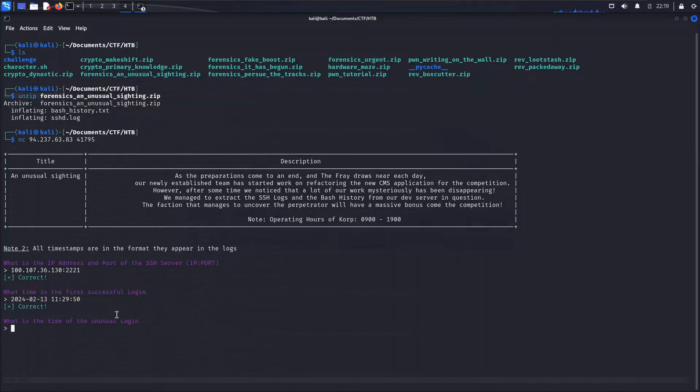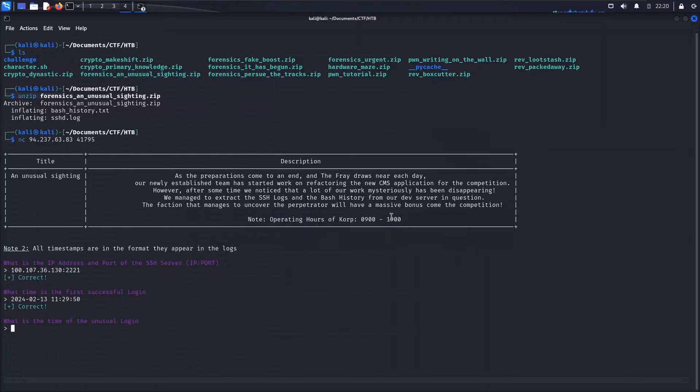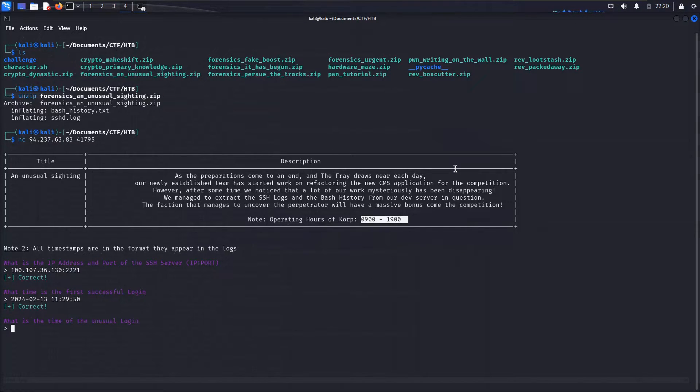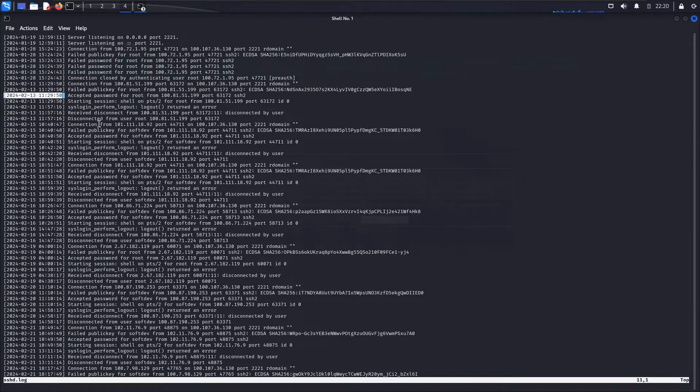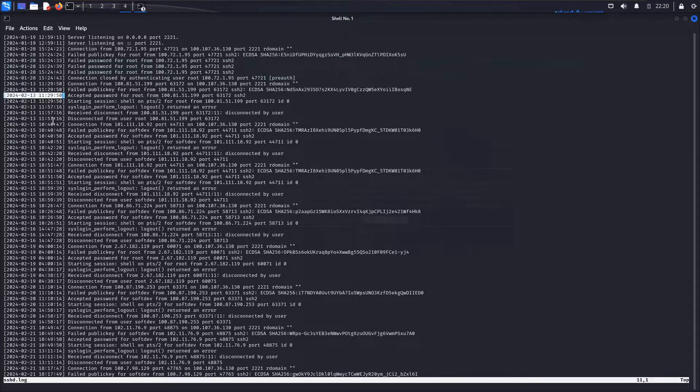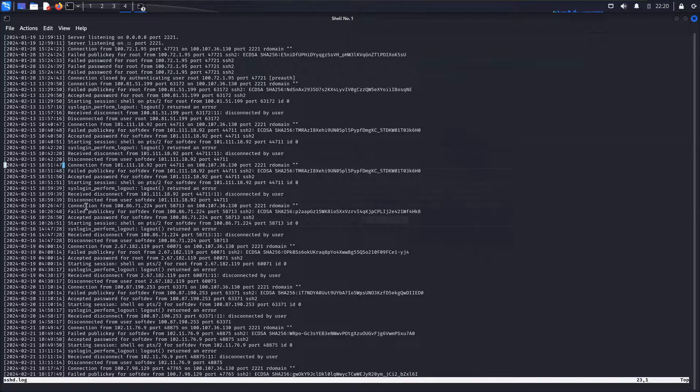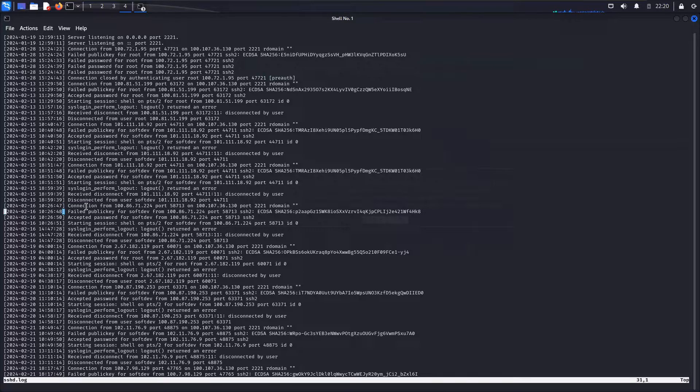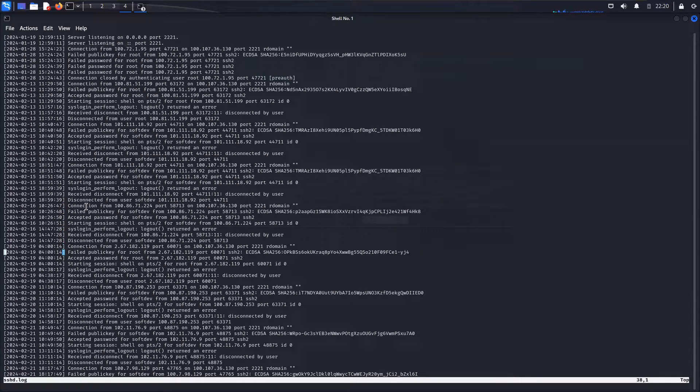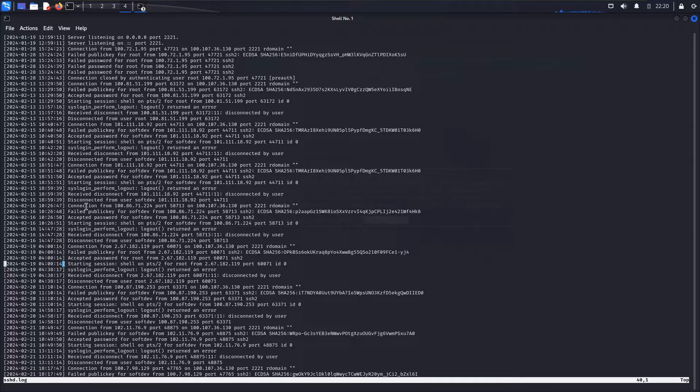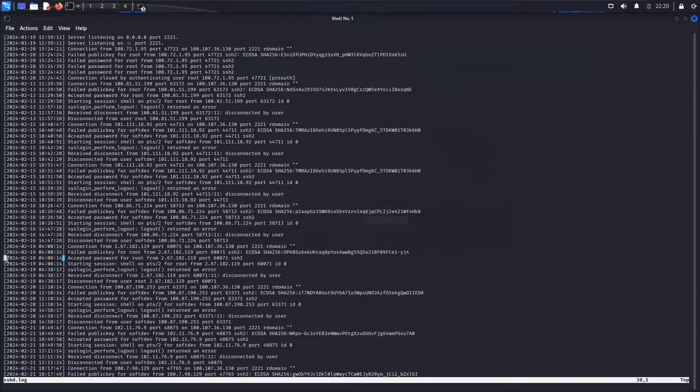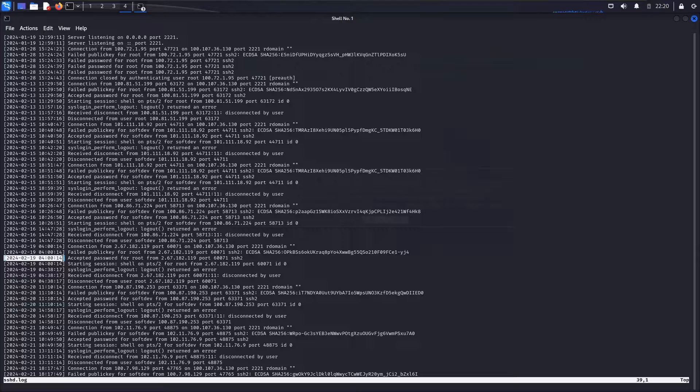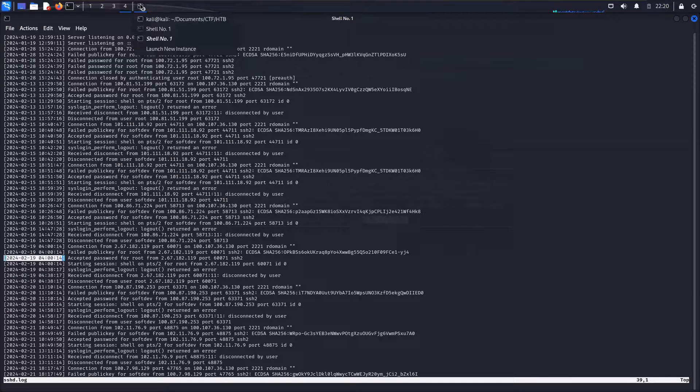What is the time of the unusual login? So what login would be unusual? Well, that comes back to this note here, operating hours of corp being from 9 to 1900. Perhaps an unusual login would be occurring outside of those hours. So if we go past business hours here and look for anything that would be unusual, we can see that we do have some very early morning logins here at 4 a.m. And in fact, an accepted password for root at this timestamp. So I'm going to go ahead and say that that is more than likely our unusual login.